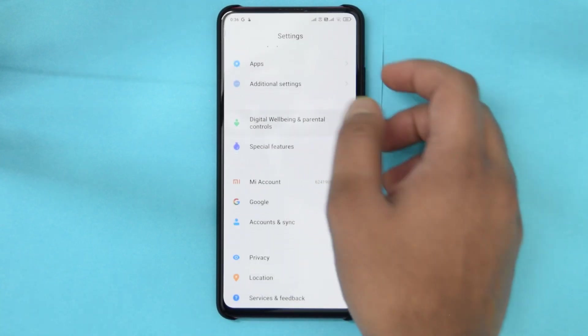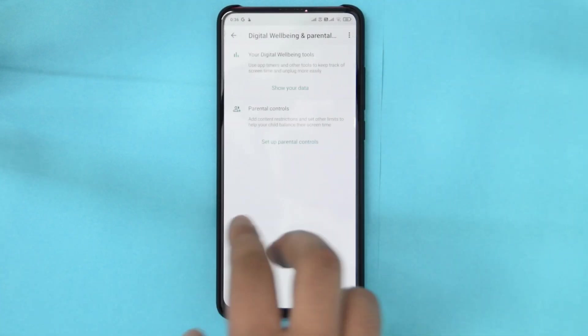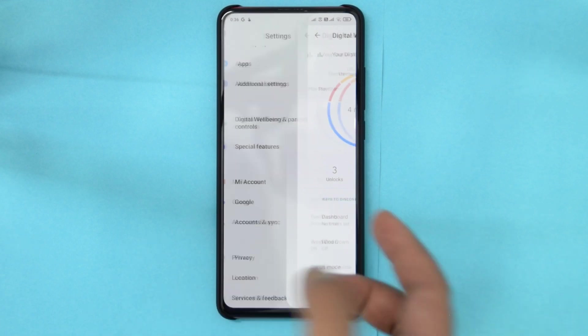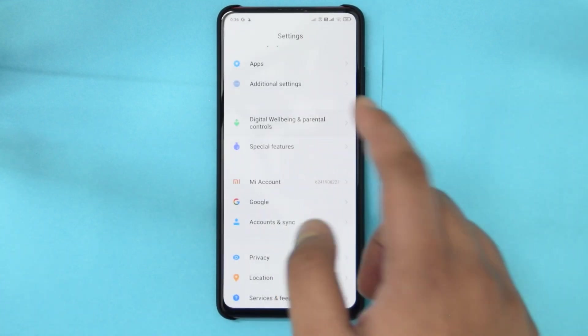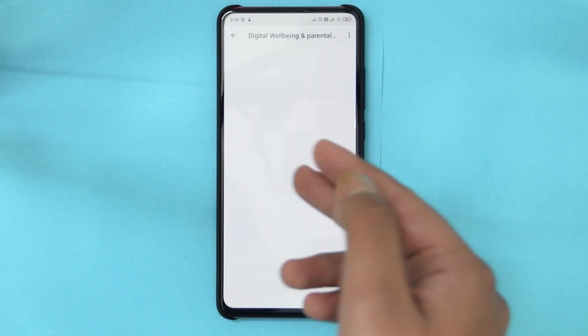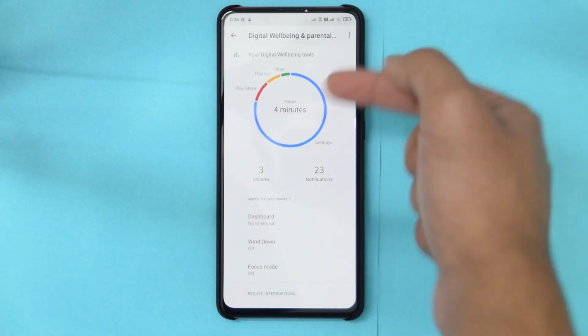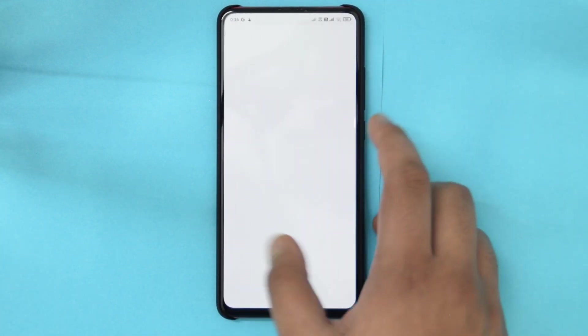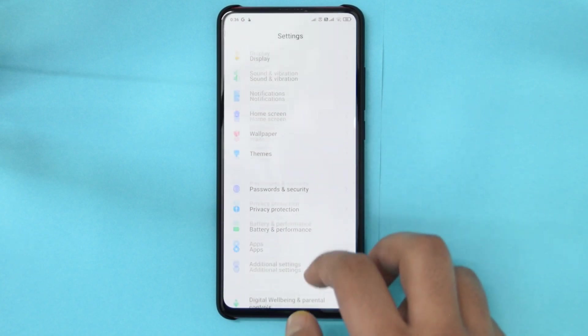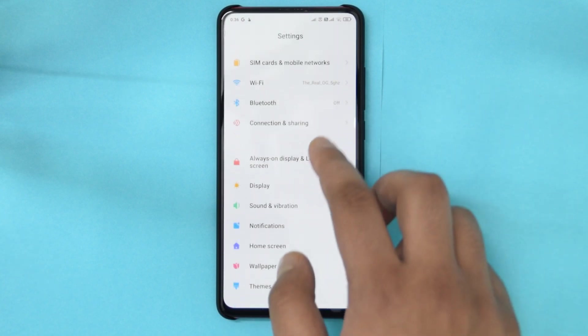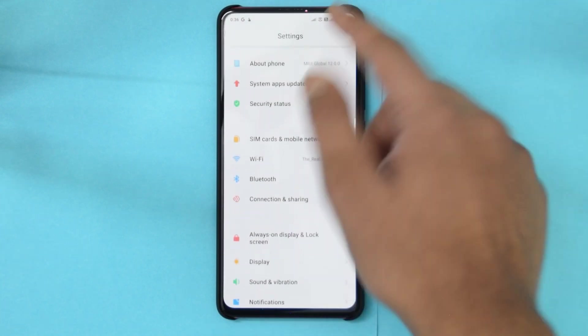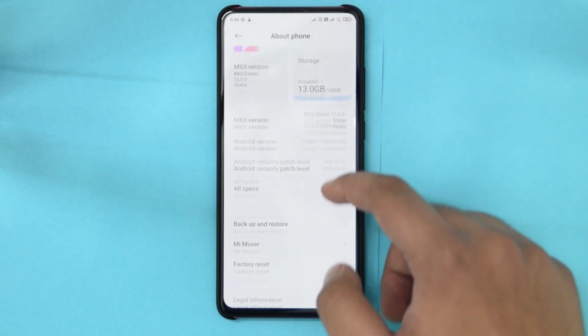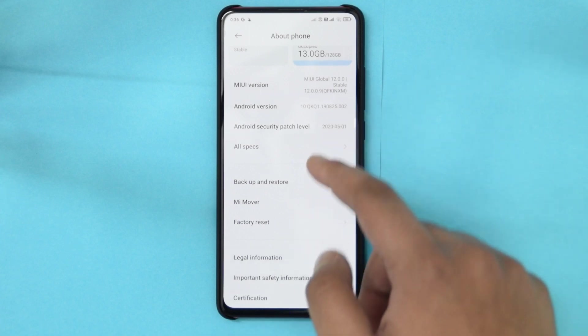But anyway, we're not here to discuss about that. But that is basically about it. You will obviously not get the new focus mode thing because it uses the global thingy, which is the digital wellbeing instead.